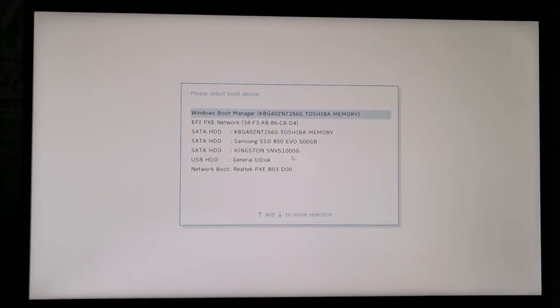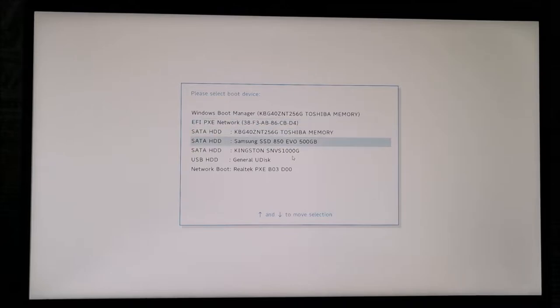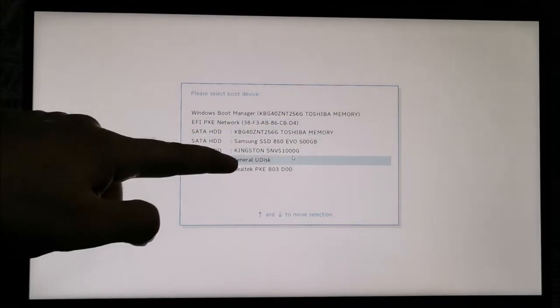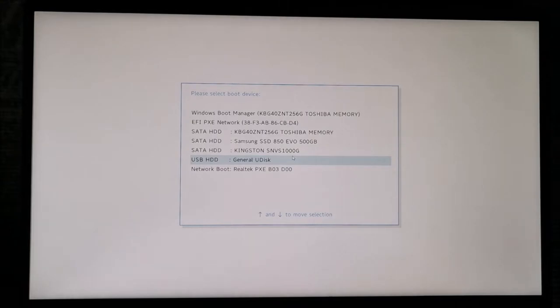And now simply use the arrows to choose whatever you need to. For me, it's this random general cheap no-name USB drive. Hit Enter. And it's starting to boot from it.